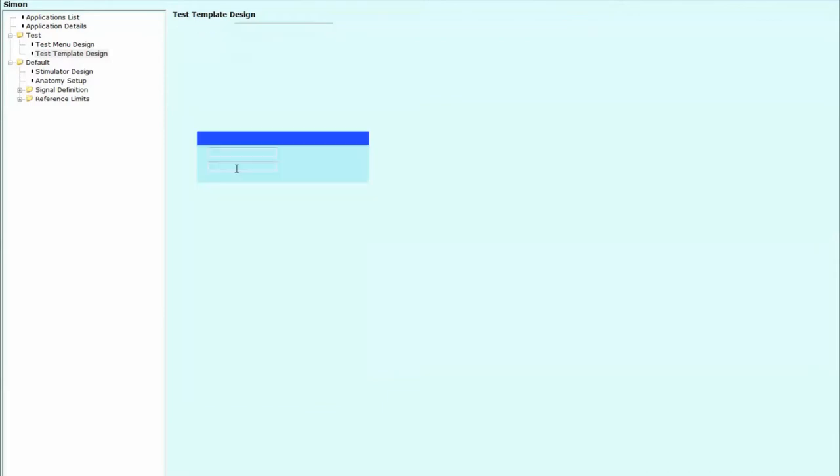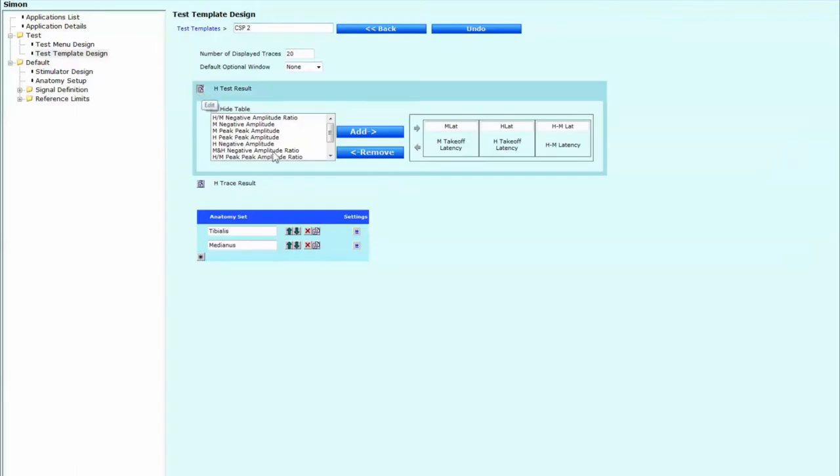Then we're going to double click into it. And we're going to change its name. So ordinarily, what you would do is just type in CSP. But for our purposes, because I've already done this, we're going to call this CSP2.